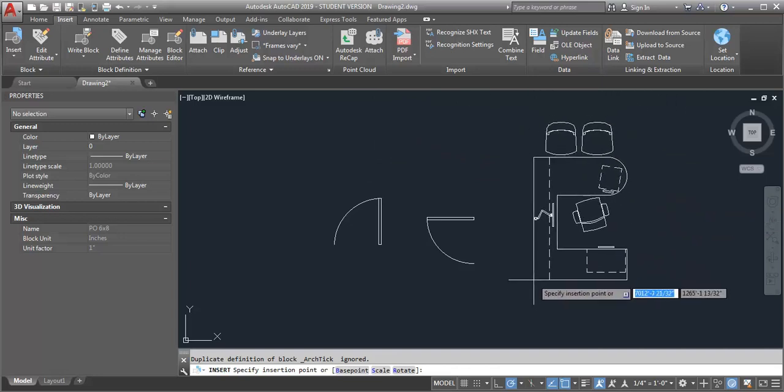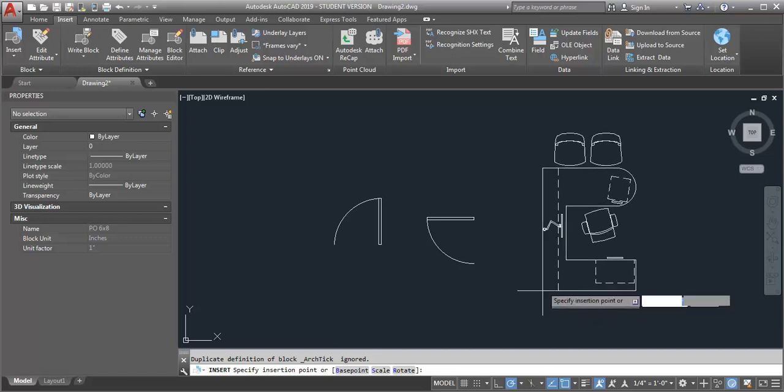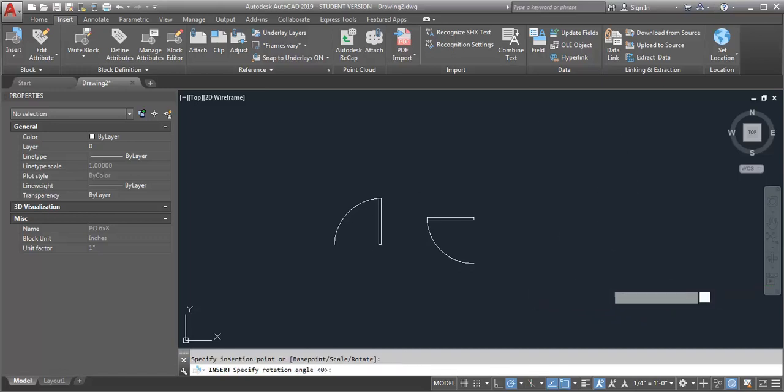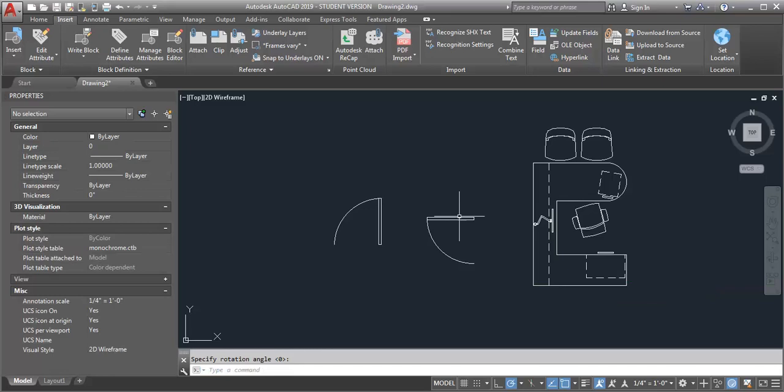So I recommend if you have a block library, go through and check and see what your insertion points are. And you can make that permanent update. But if you have a block that's just local to the drawing, you can do it simply by using the block editor.